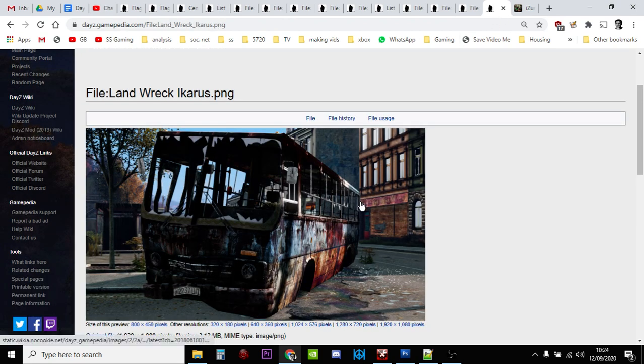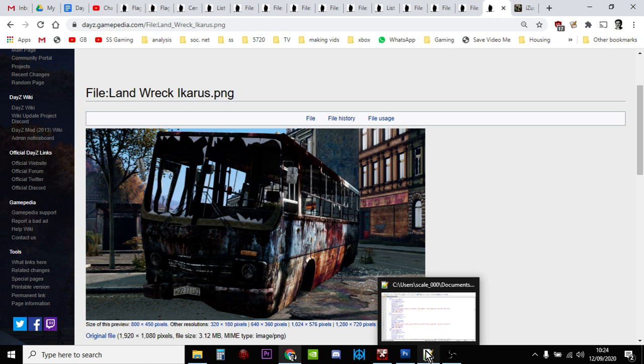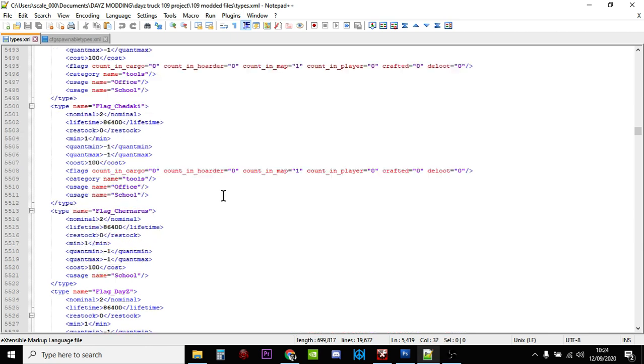So how do we know this? Well, if you're into modding, you'll know what a types.xml file is. This is the file that tells the game on PC, PlayStation, or Xbox about the items that it should spawn into the world.